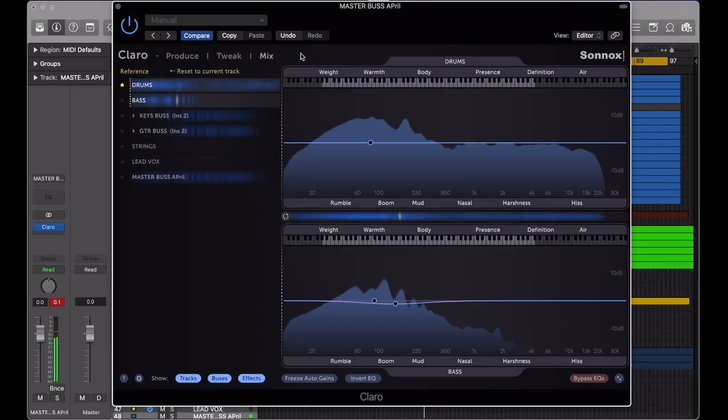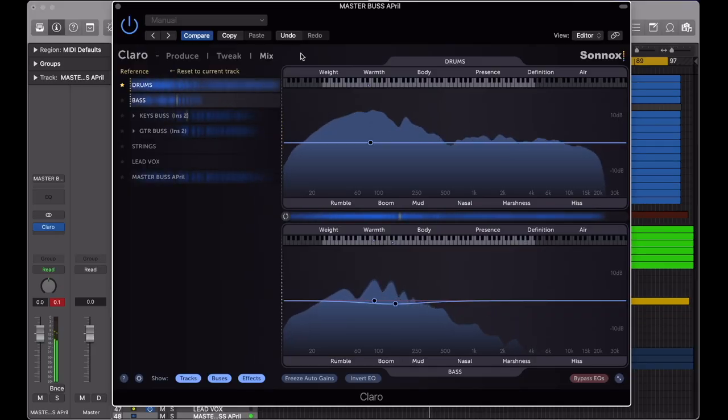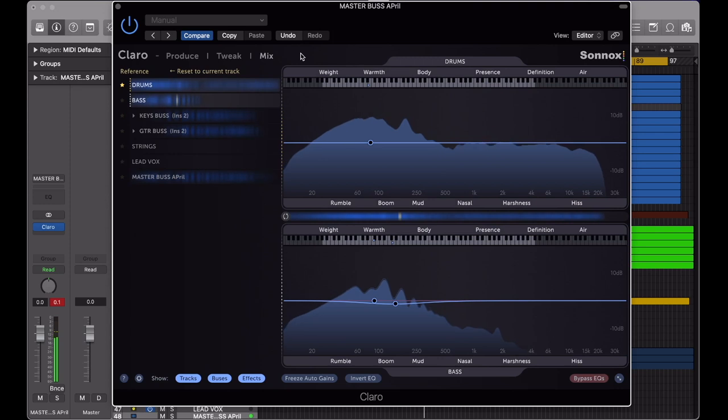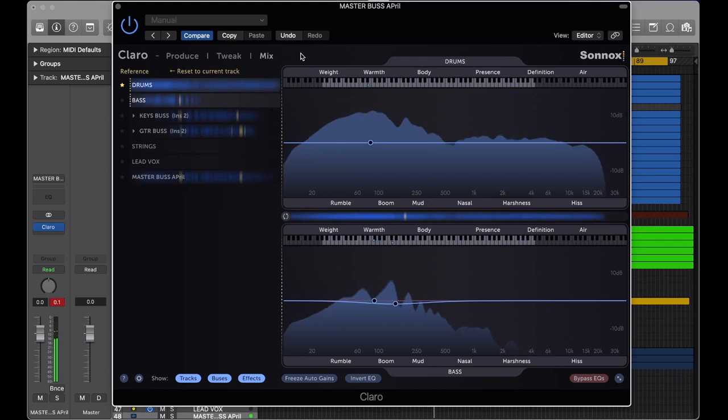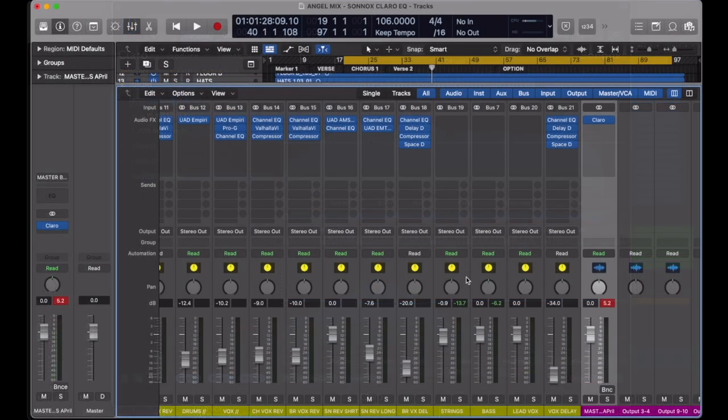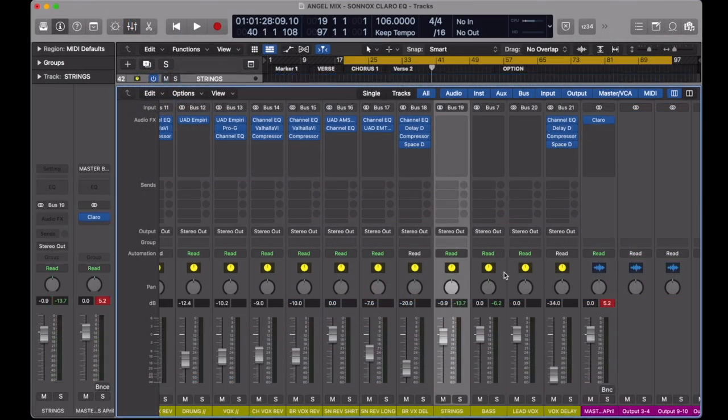Moving on to the final view mode, and this is where this plugin gets very interesting. By assigning multiple instances of Claro onto different channels, we can link the EQ and assess how all of the tracks are working in relation to each other. To do this quickly in Logic, simply select multiple tracks in the mixer view and add Claro to one of them.